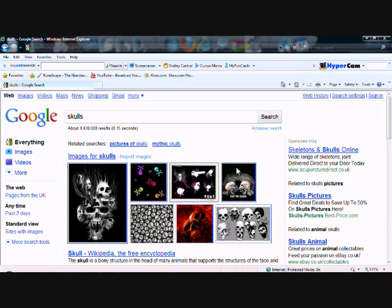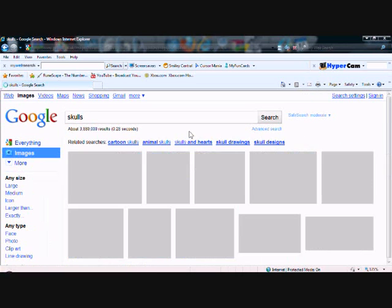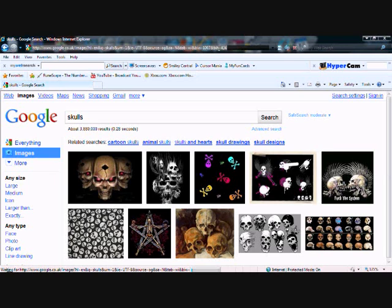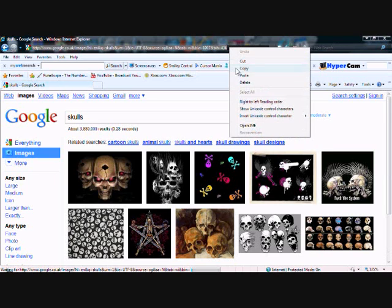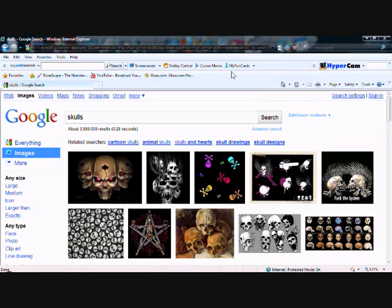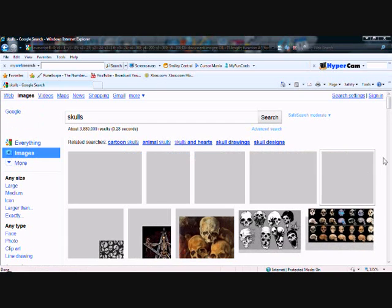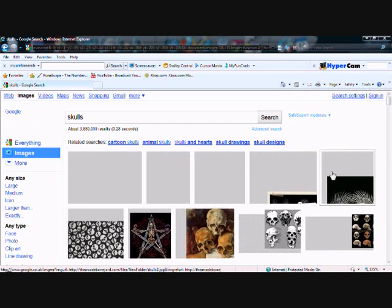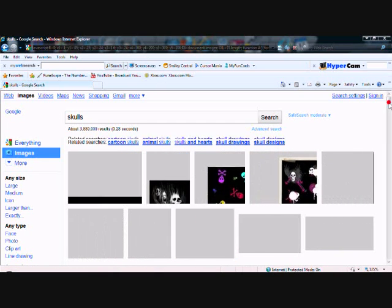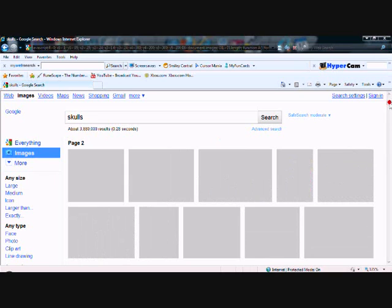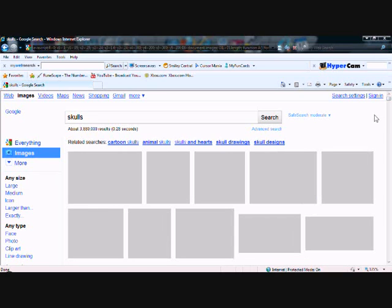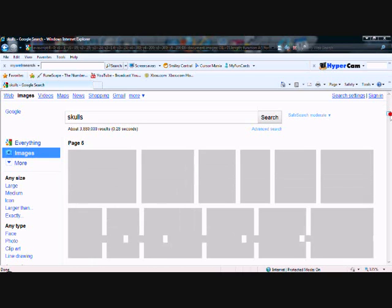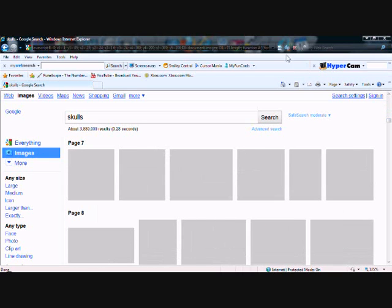I'll just go to Google Images, paste, enter. There we go.